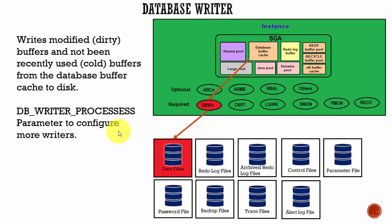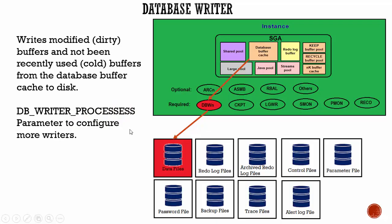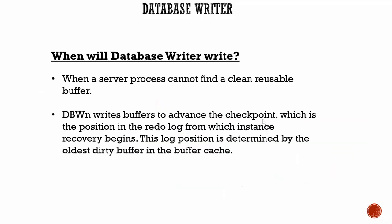You can use the DB_WRITER_PROCESSES parameter to configure more writers. Remember this point: Database Writer writes dirty buffers and cold buffers from the database buffer cache into the data files.